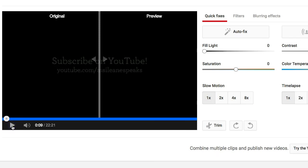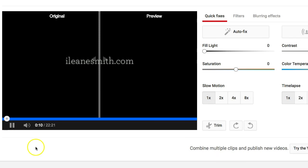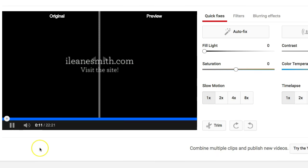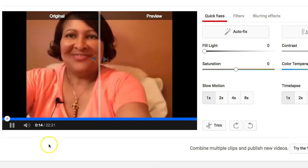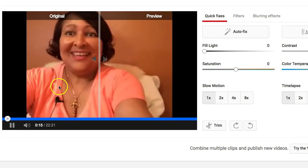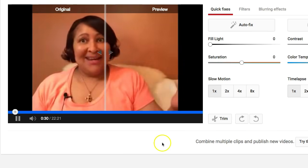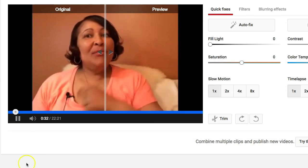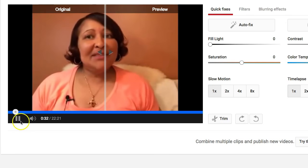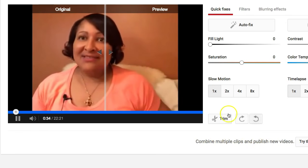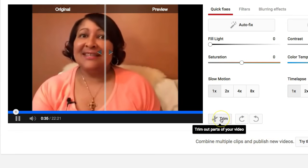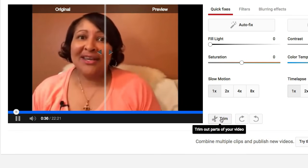Now check this out — in the beginning of this video I had a little intro bumper that I added, but I'm fumbling around with the camera. If you have a video like this, guys, it's really easy to fix — you're going to use the Trim option.